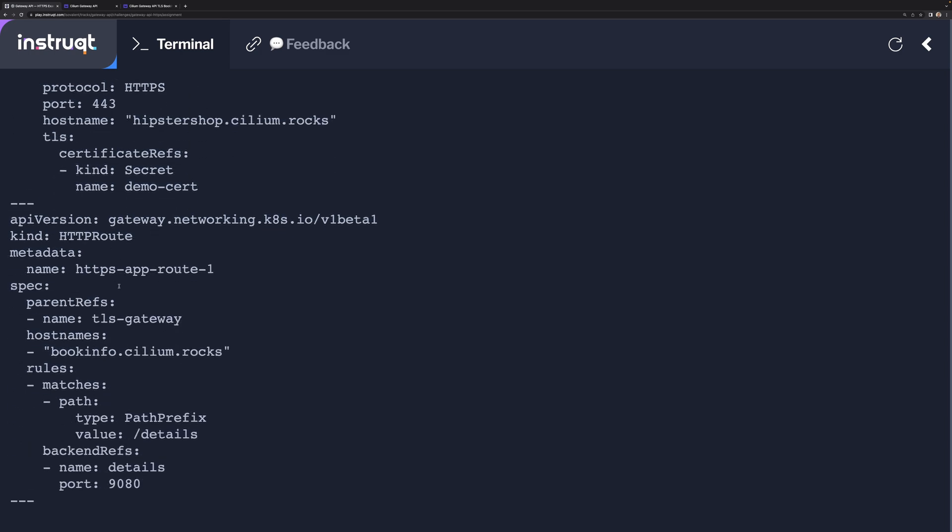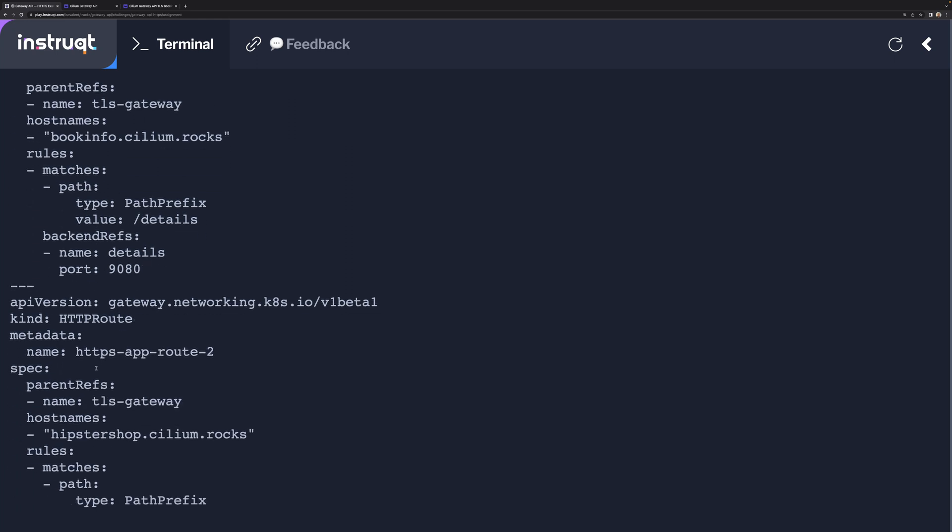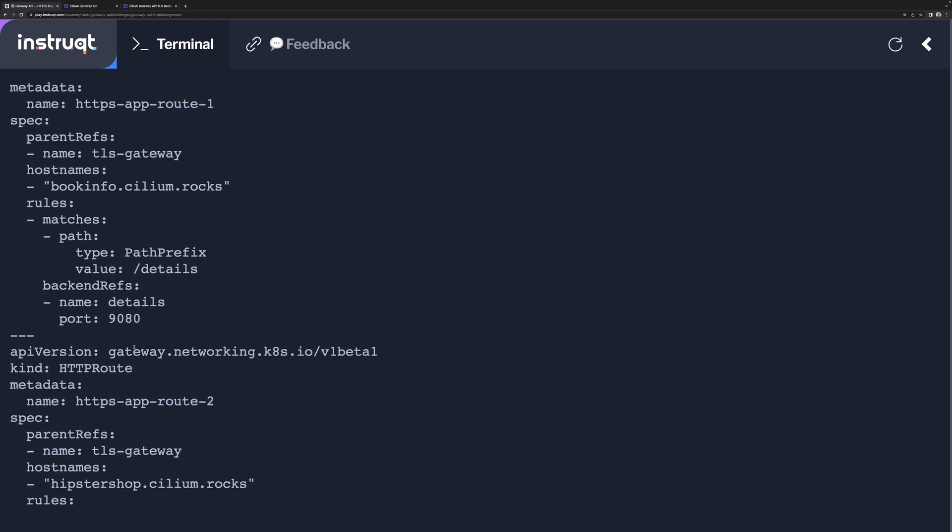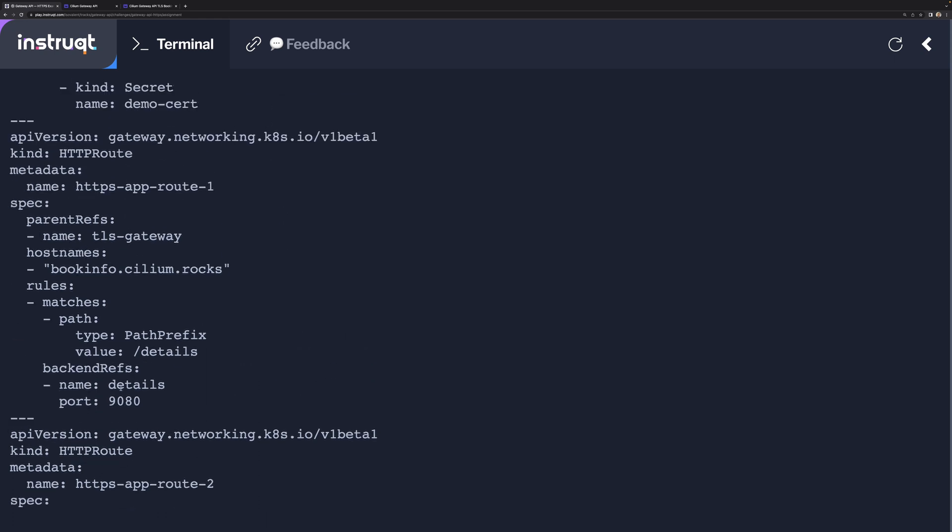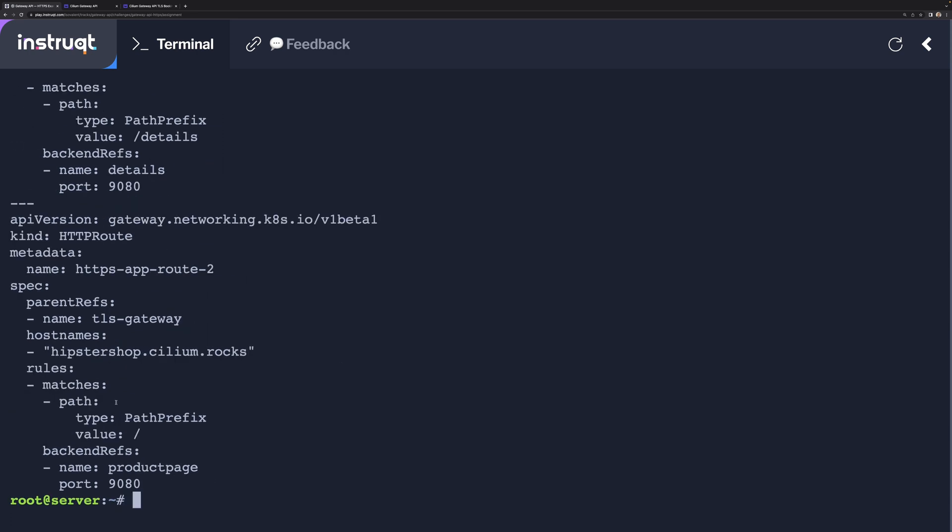We've got a couple of HTTP routes. One is for hipstershop.cilium.rocks, which we're not going to be using for this quick demo. We're just going to be using the BookInfo.cilium.rocks. If the path includes the slash details in the URL, we'll send this to the backend reference, which is a service details over port 9080.